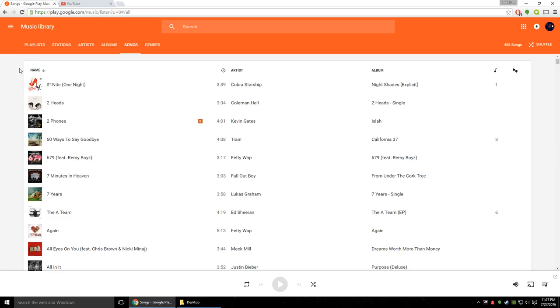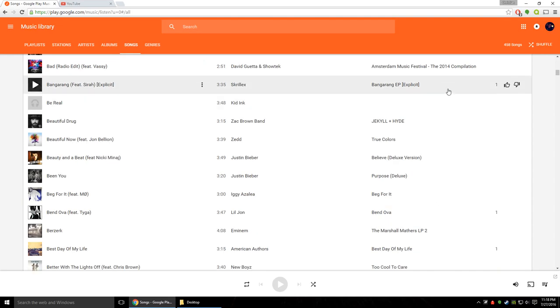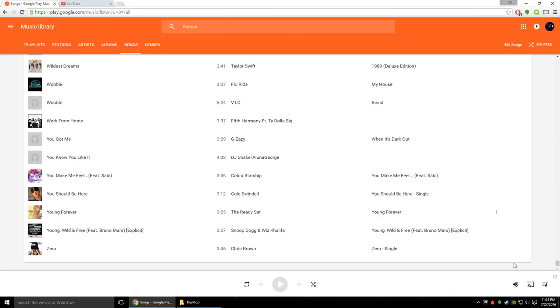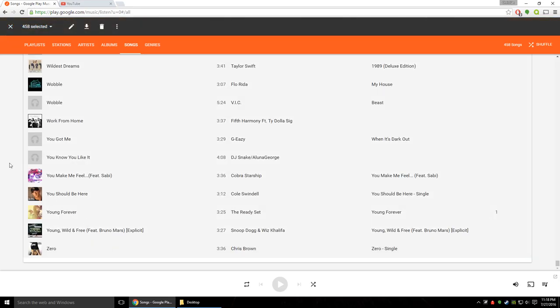So what you're going to want to do is go to your cloud library and you're going to click the top song and then go all the way down to the bottom and hold down shift and while holding shift click on the bottom song and what that's going to do is select every single song in the list.